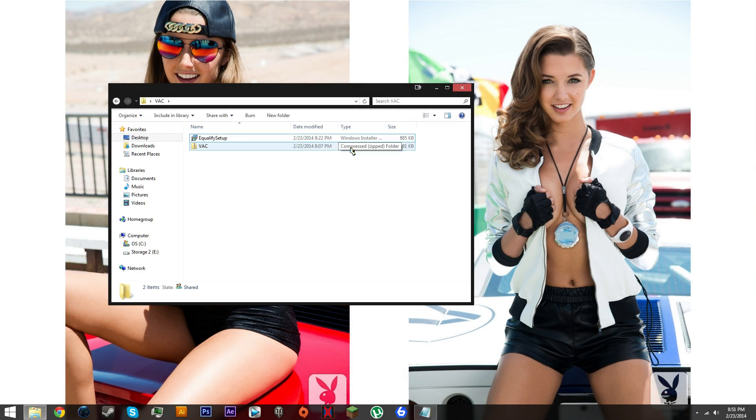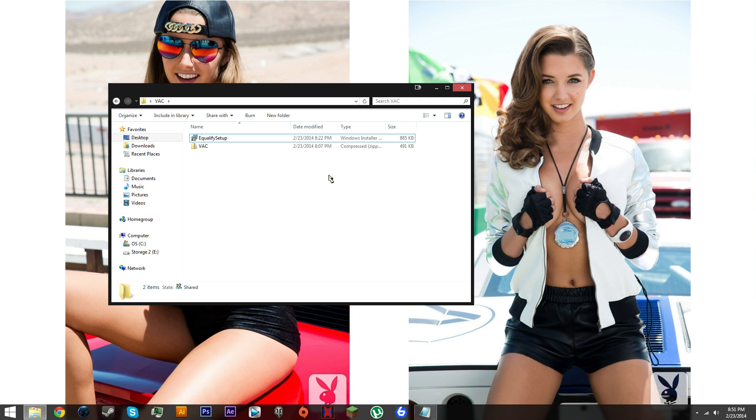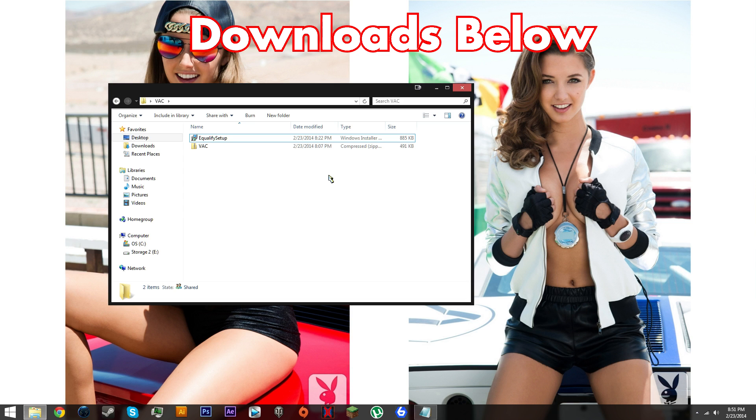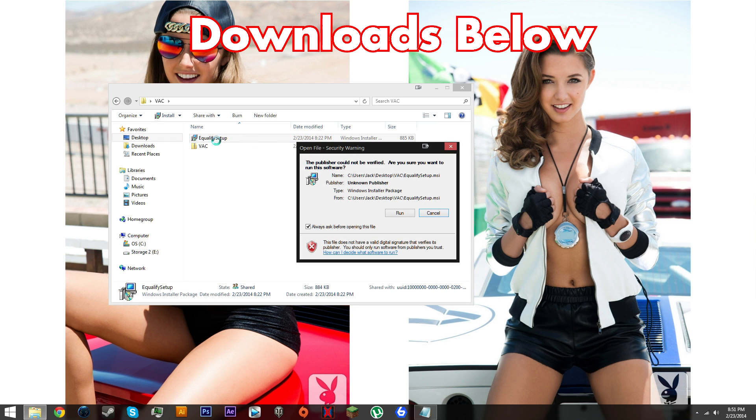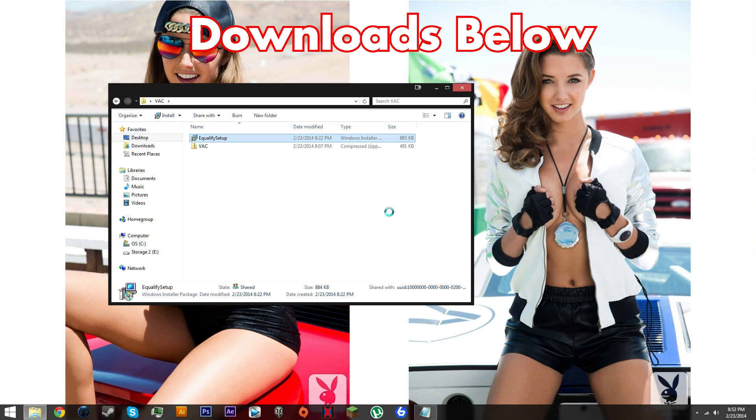Hey what's up and welcome to my tutorial on how to set up music bot in TeamSpeak using Spotify and a program called virtual audio cable.